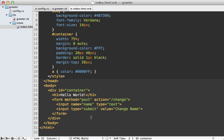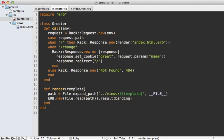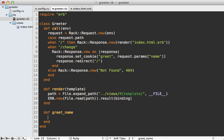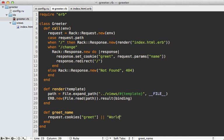So now I just want to display the name that was assigned in this hello world call. So back in the HTML template, let's make this hello world call dynamic. And let's call a method called greet name on our greeter. And then inside of that greeter class, we can define this method called greet name. And we want to use the value of the cookie. So we can access that by calling request.cookies and then calling greet on this because that's the name of the cookie we assigned. And then we'll have a default to world.